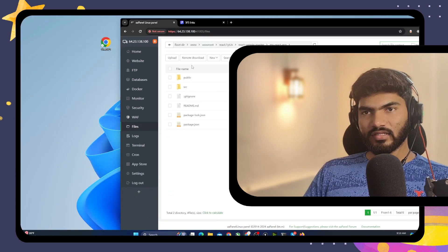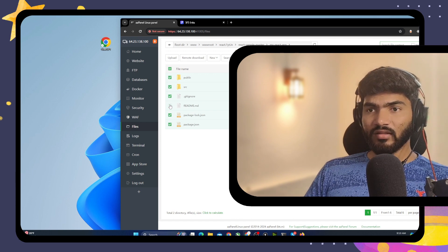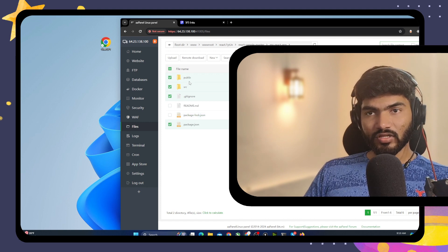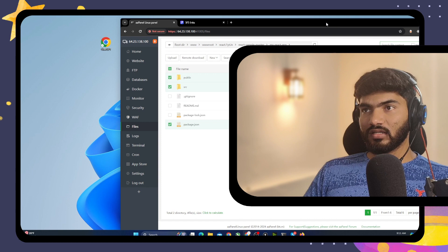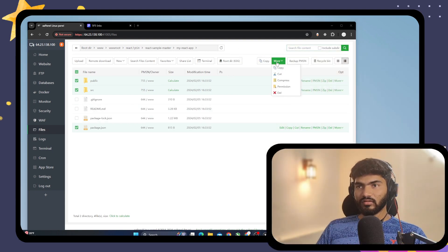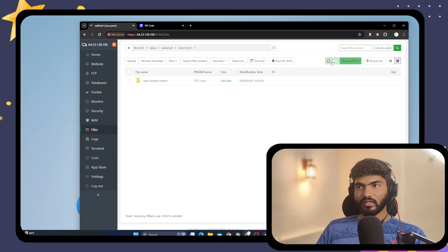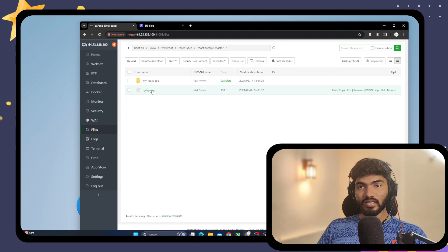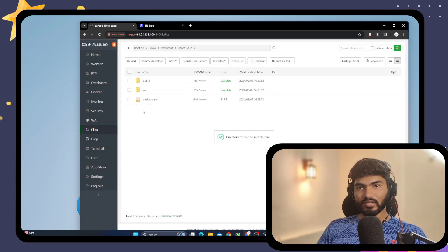Select all the project files — we don't need readme.md, package-lock.json, or .gitignore, but keep the public folder, source folder, and package.json. Click Cut, go back to the react.oneyt.in folder, and click Paste to move the files there. Then delete the now-empty extracted subfolder to avoid unnecessary confusion.